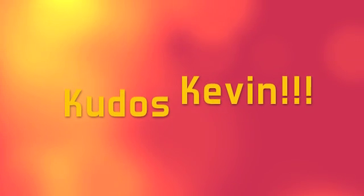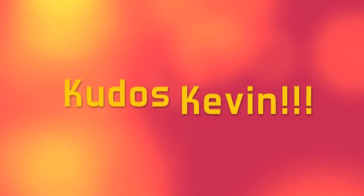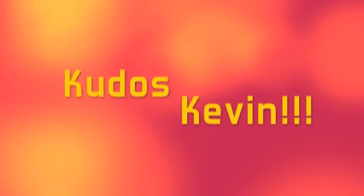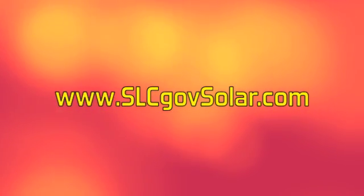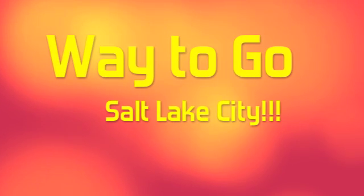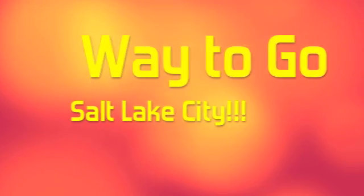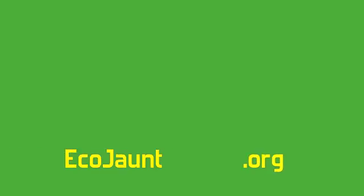Here comes the sun. Here comes the sun in Salt Lake City.